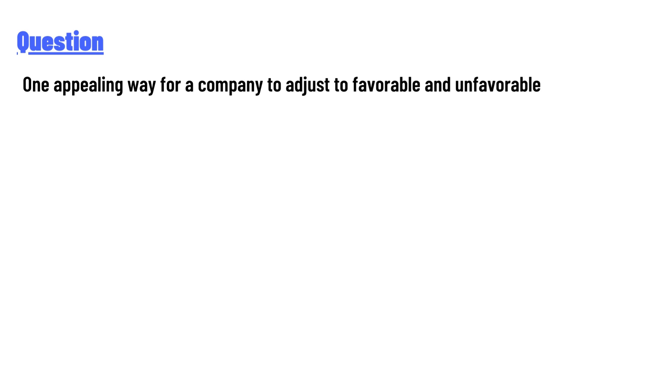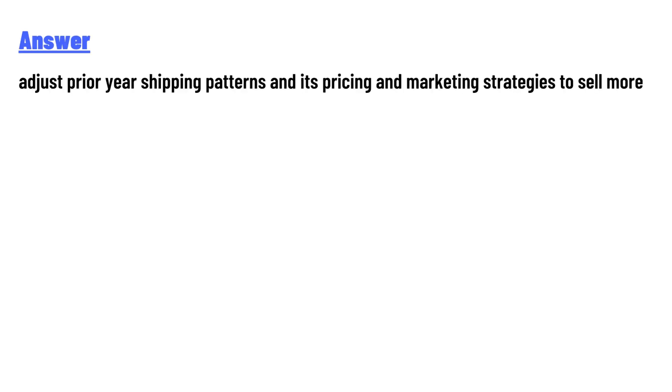The answer to the question is: adjust prior year shipping patterns and its pricing and marketing strategies to sell more.